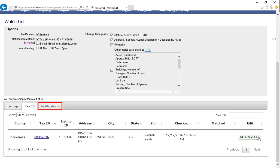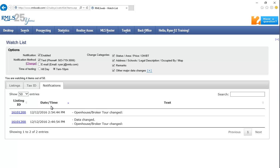The Notifications tab will record each notification you have received, so you can go back and view previous alerts that you may have missed or deleted from your phone or email inbox.